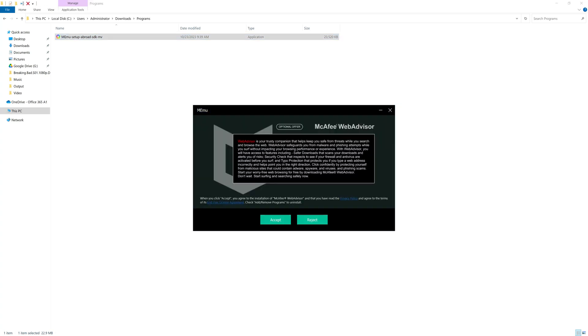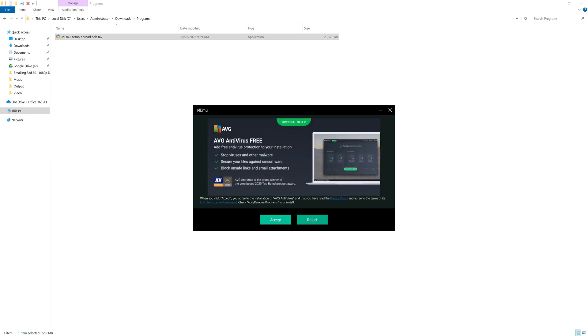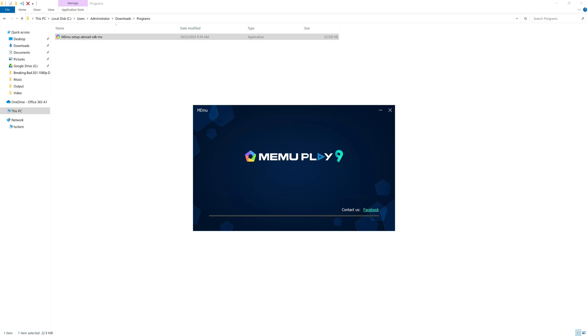Click on the quick install button, just reject the optional offers. Now it will download the package.